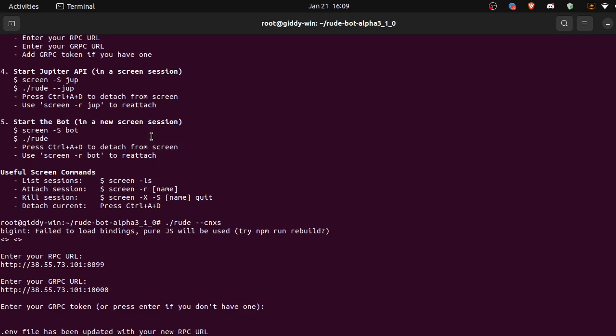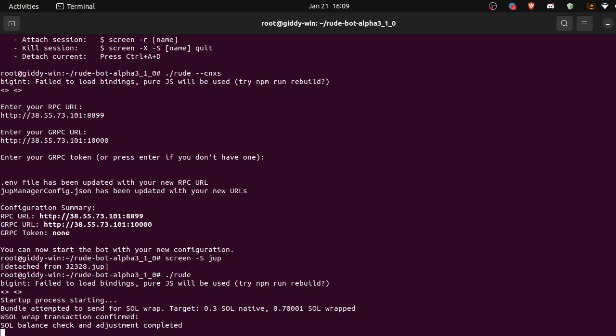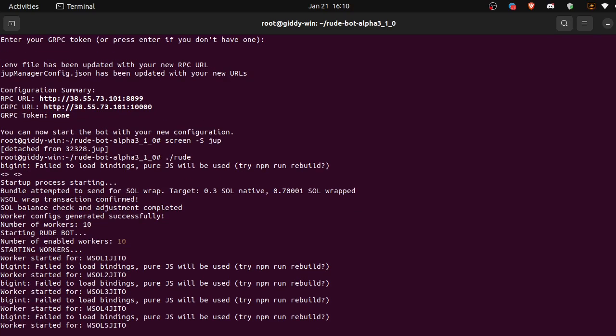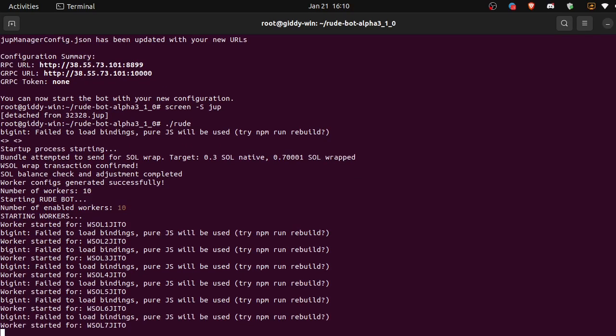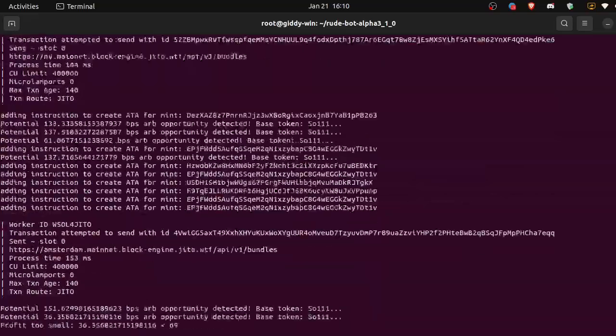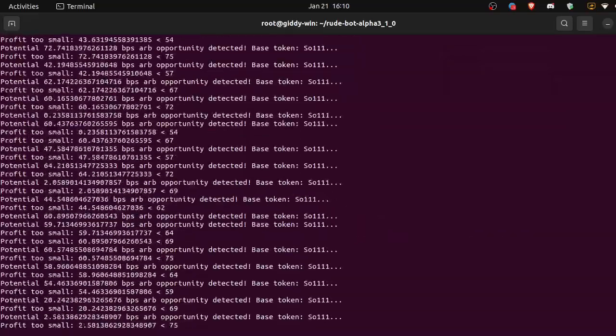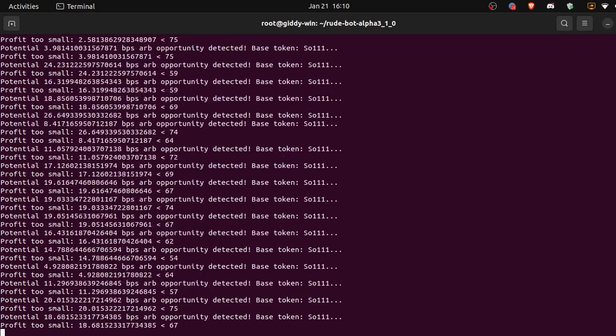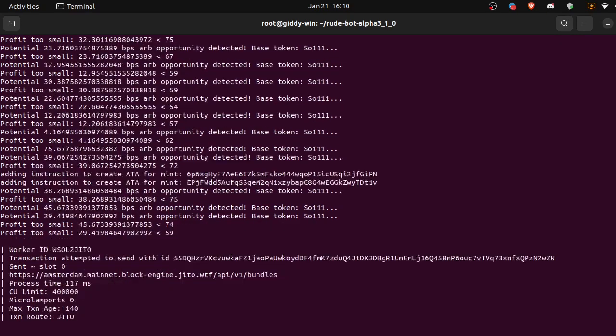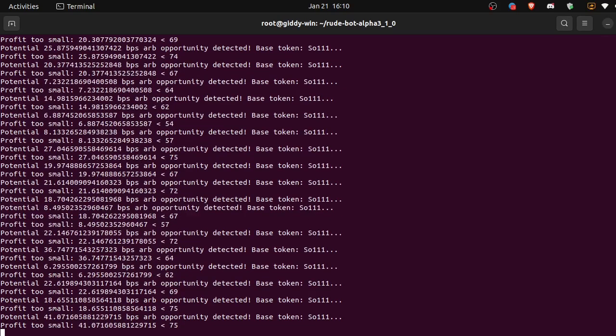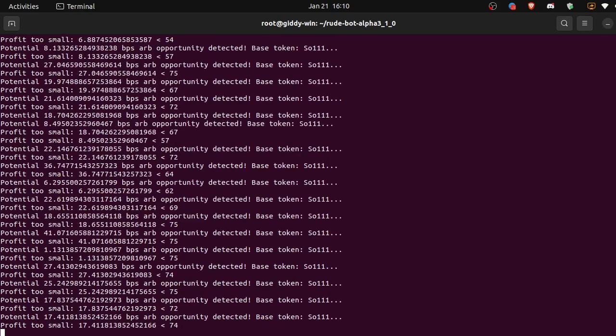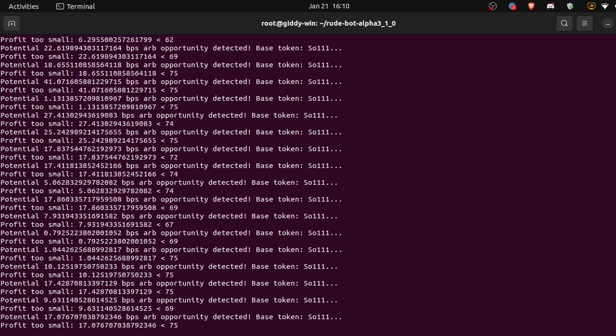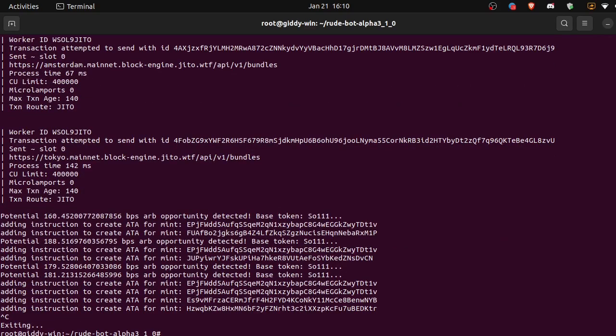But let's just do it in our current terminal for now. So we can just do dot slash root. Okay, cool, the bot's running. Let's hit control C to exit out of that.